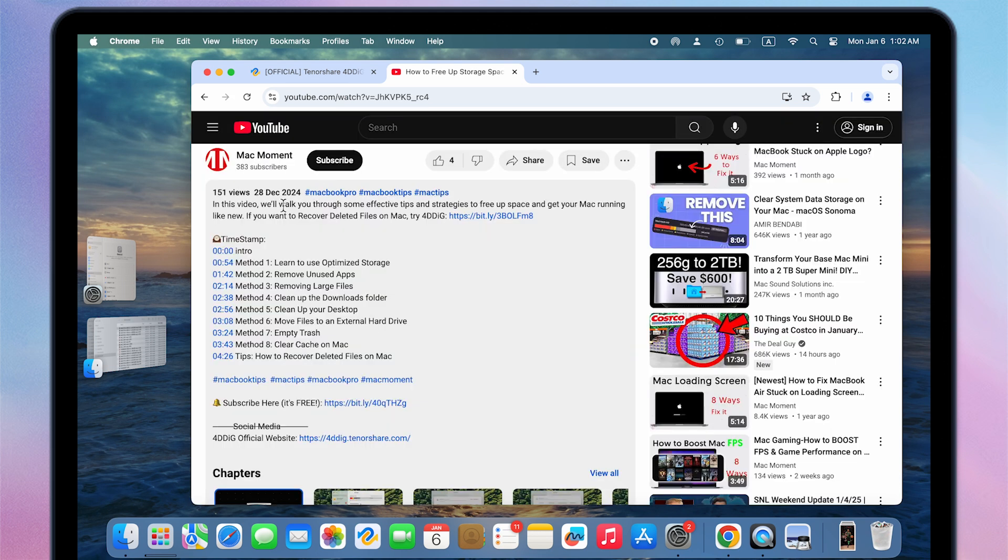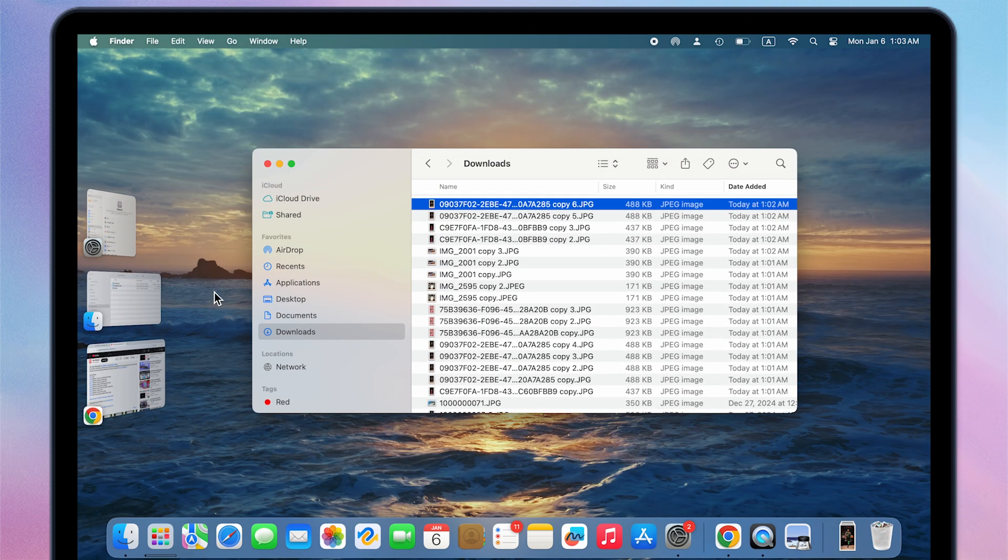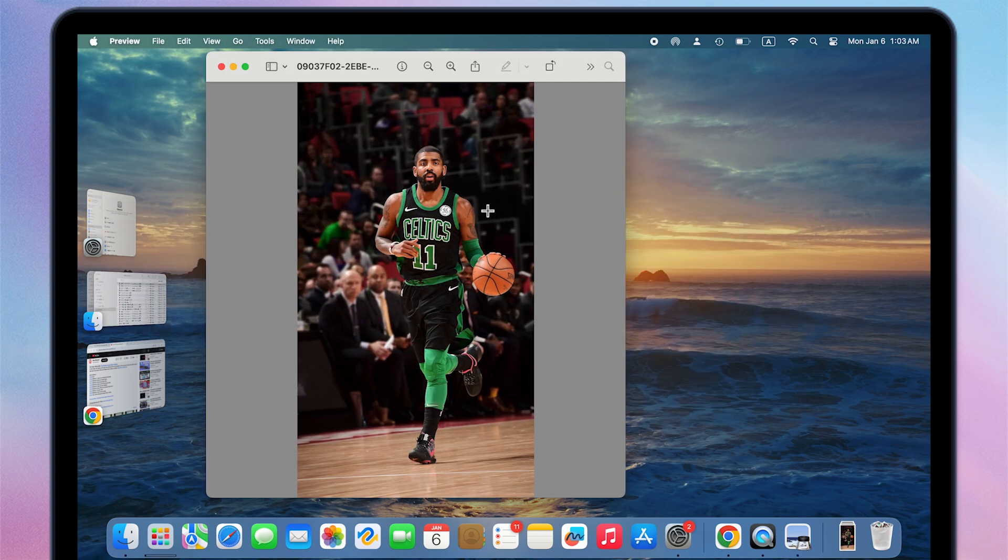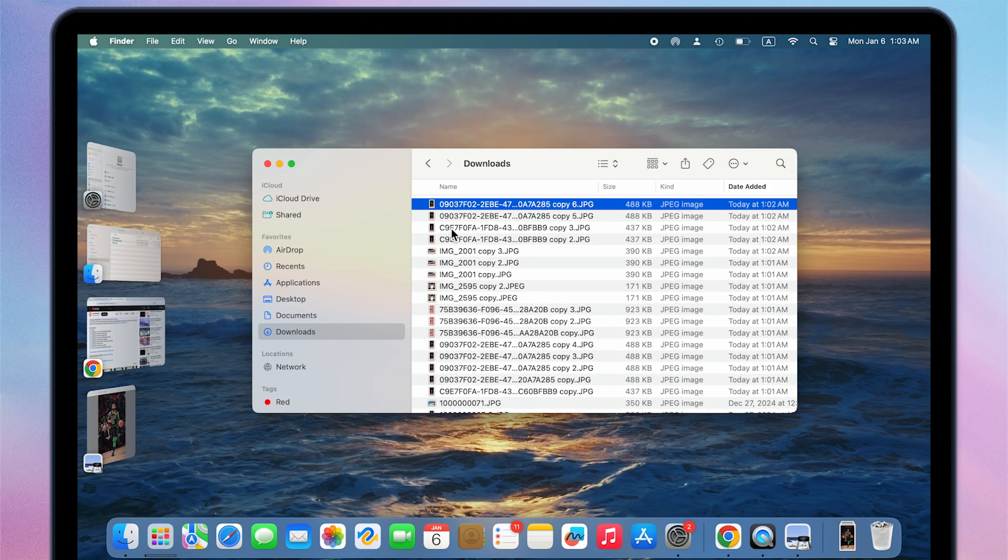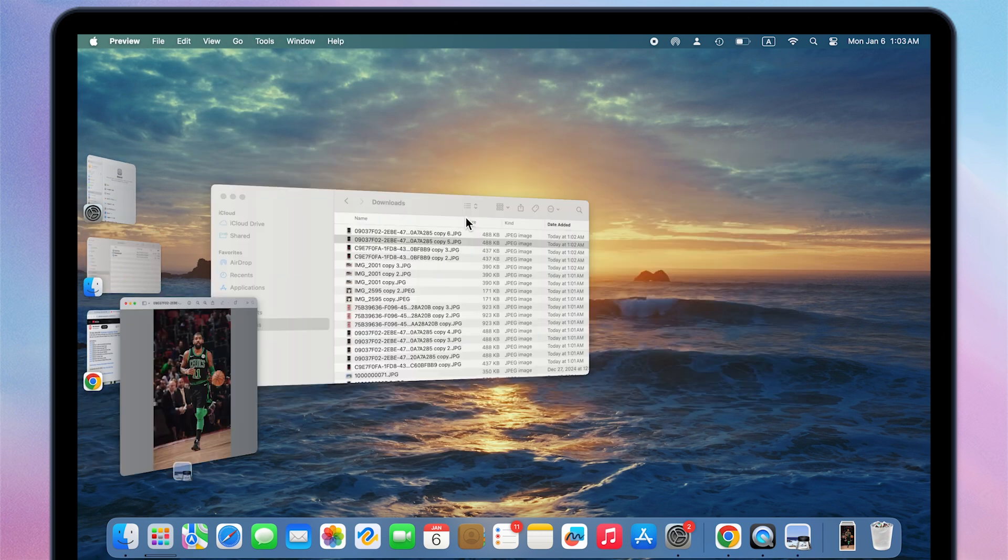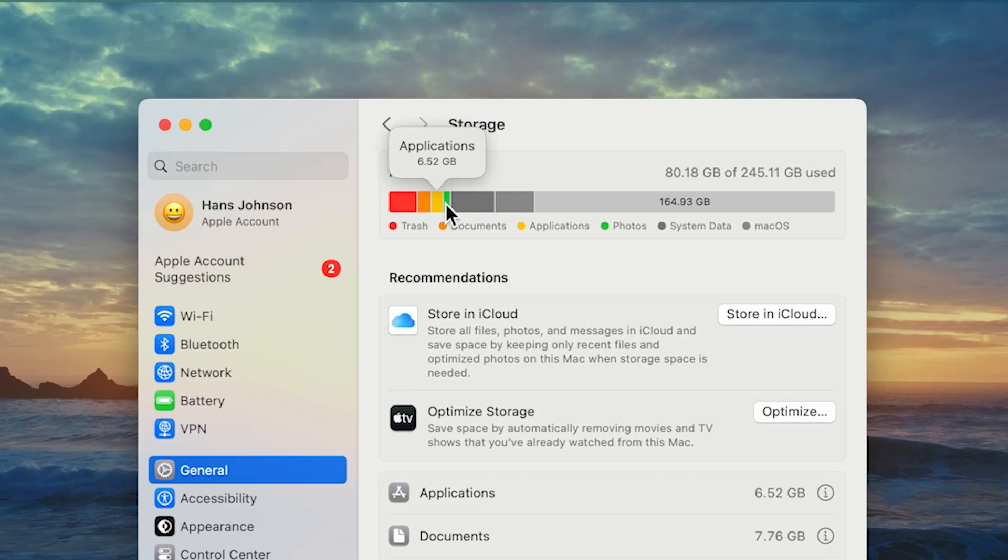In today's video, I will show you in depth how to easily find and delete those duplicate files on your Mac, especially those photos that take up most of the space, which can also free up some storage space and make your Macbook run more smoothly. Method one,